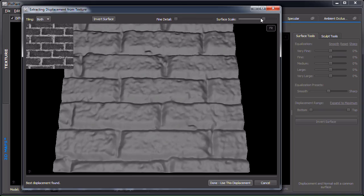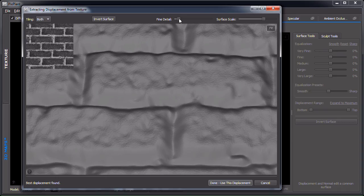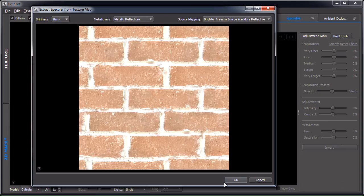This level of detail is perhaps a bit too much. Let's add a little bit of fine detail — you can see what this slider adds — so let's just add a little bit and continue.